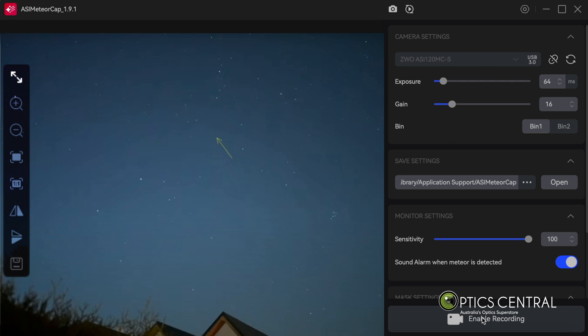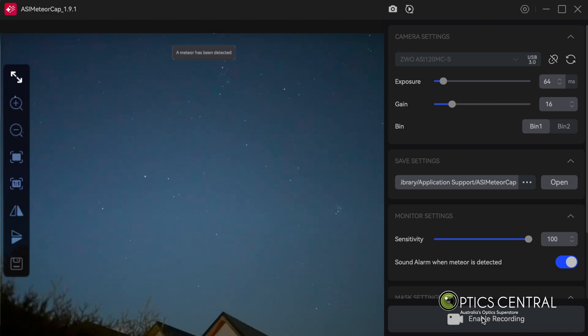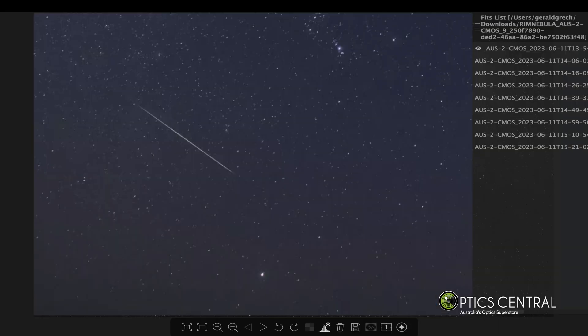You can also see a live preview of the pictures on your screen, and stop recording at any time by clicking the Stop button. Once you've finished recording, you can view your images in the ASI FITS View module, which is used for viewing and stacking FITS files.